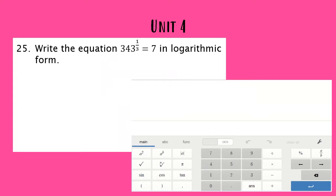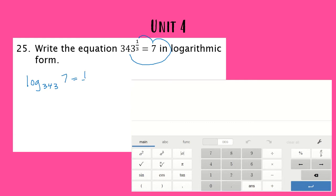To write the equation in logarithmic form, we're going to use our heart shortcut. I'm going to start with 343, go around and land on seven, and then one-third. Because we're writing in logarithmic form, I'm going to say log base 343 of seven equals one over three.